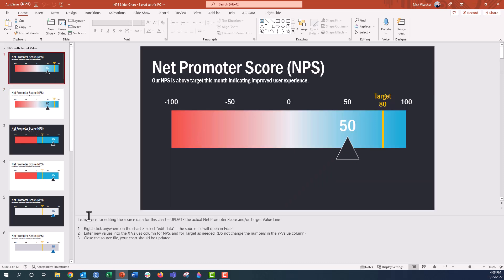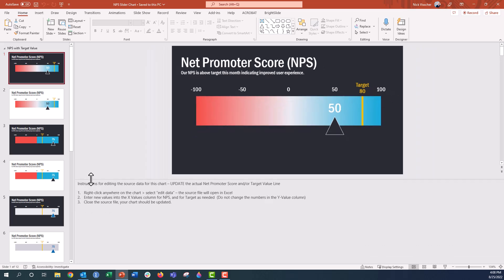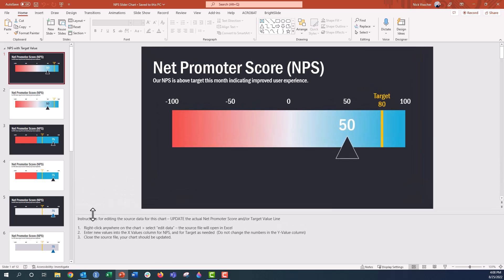And then on each of the slides down here in the presenter notes section, I just have some really quick instructions for how to use the template, how to update that data exactly perfectly. It's just three steps. It's very easy.